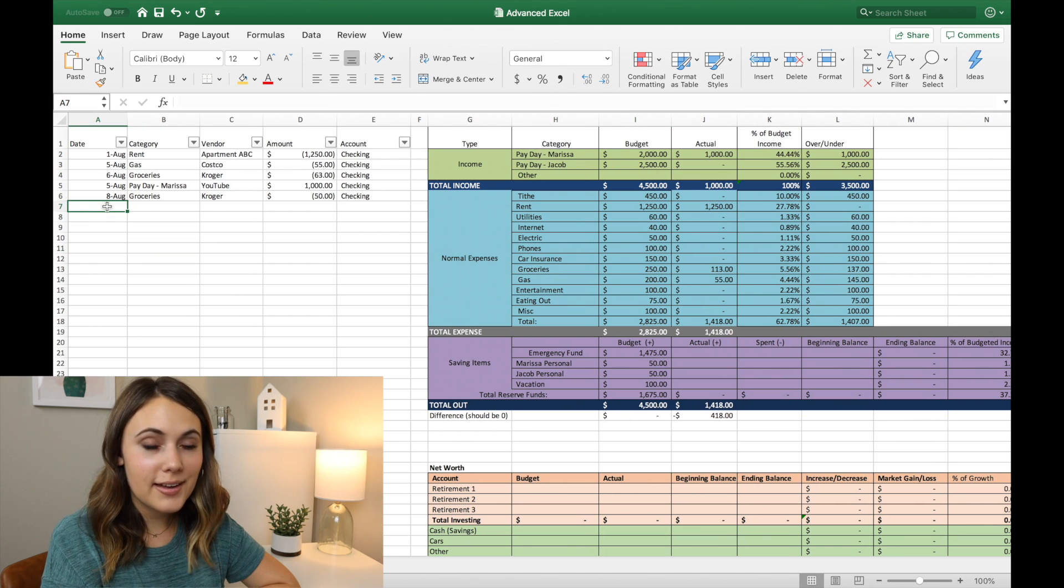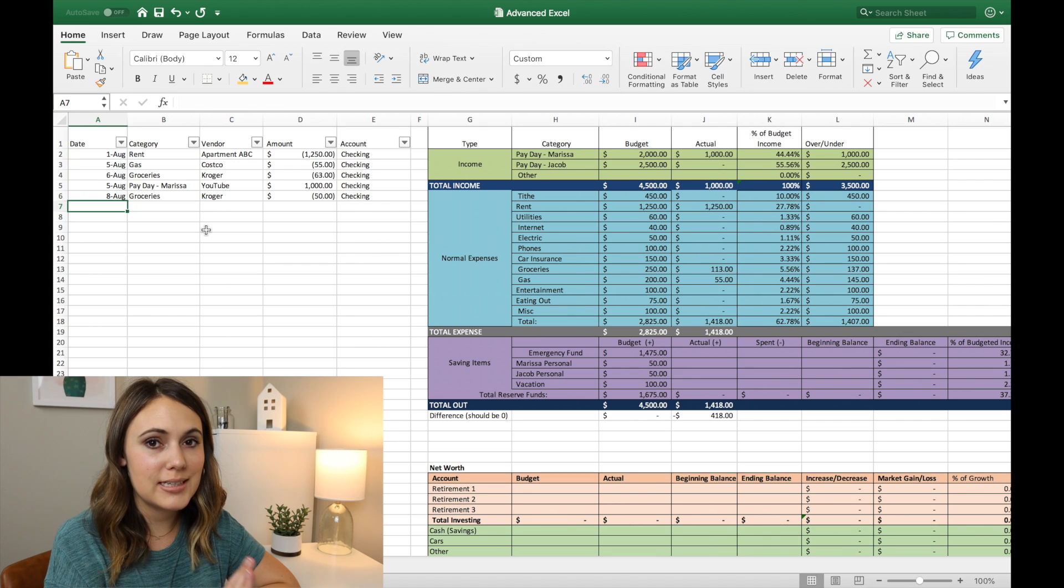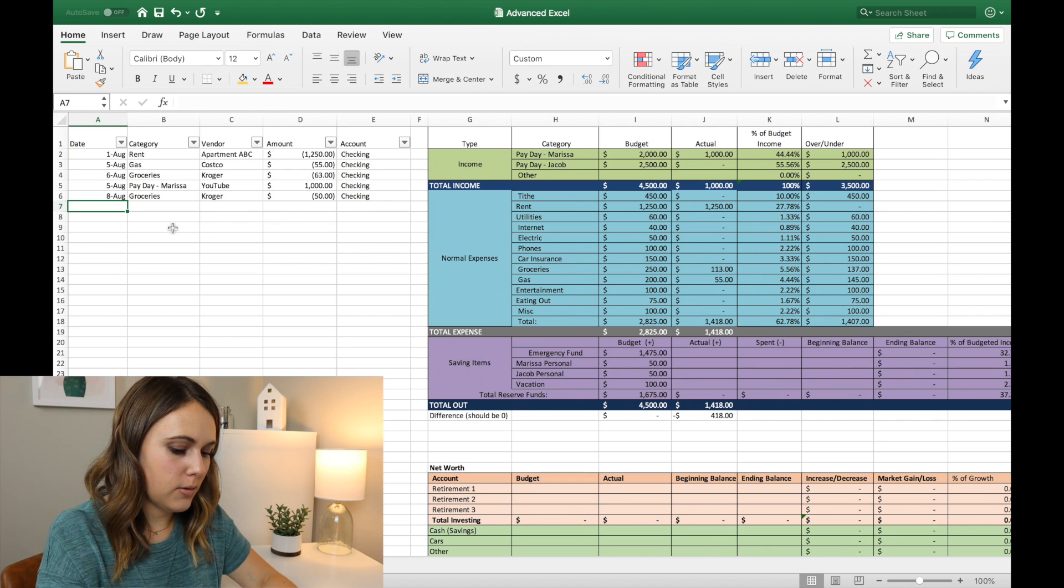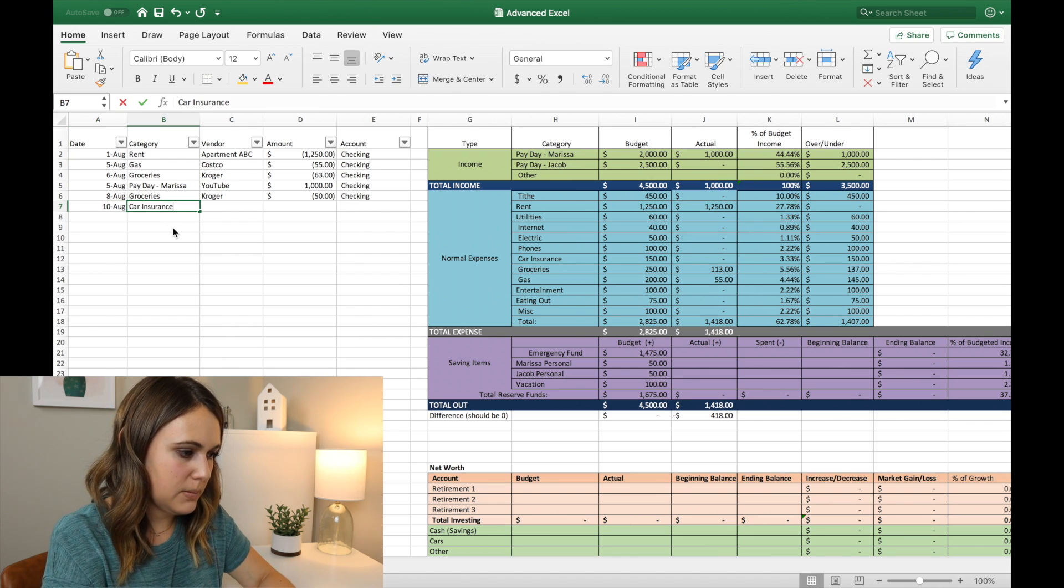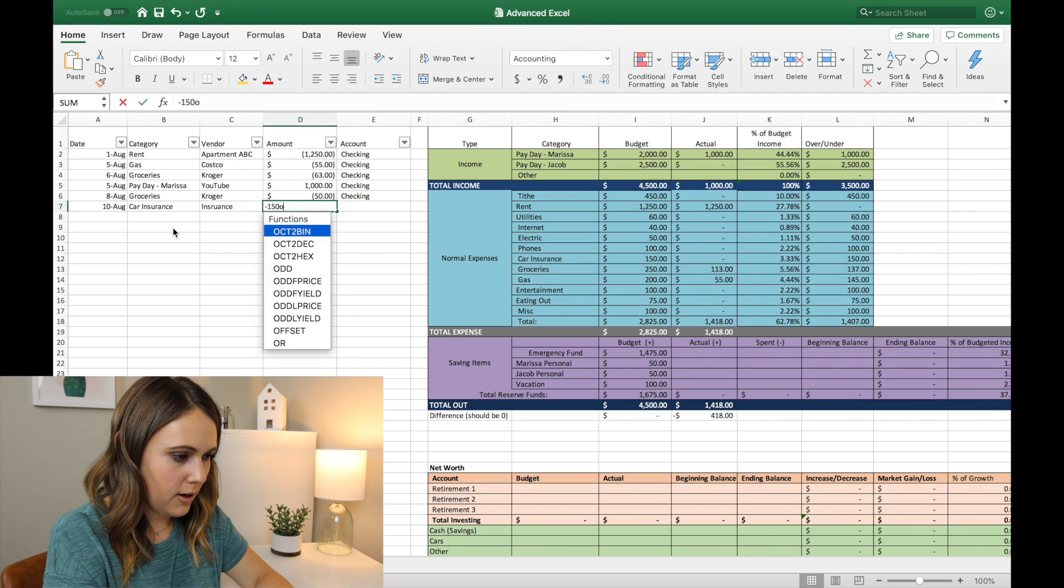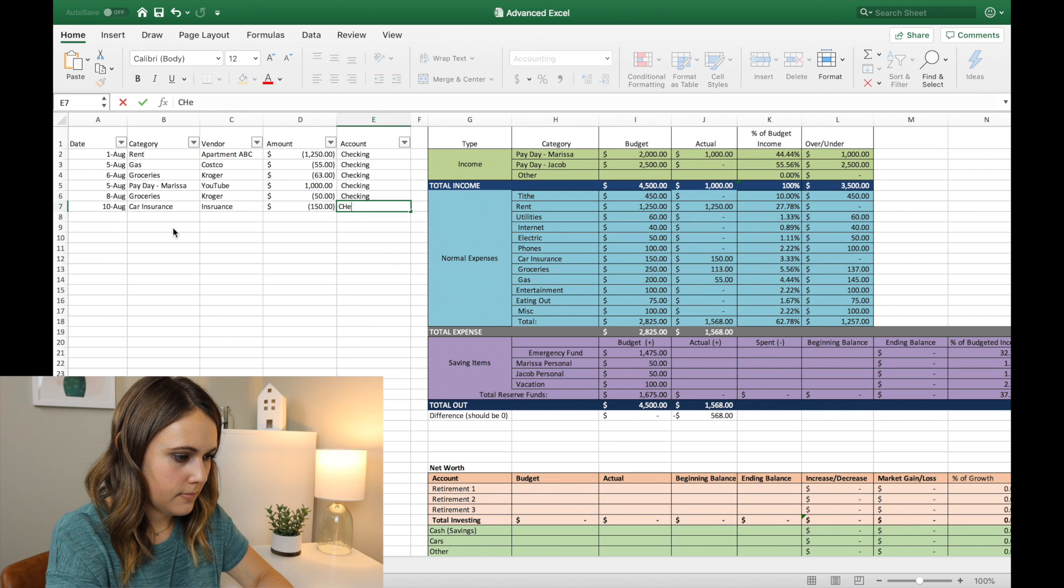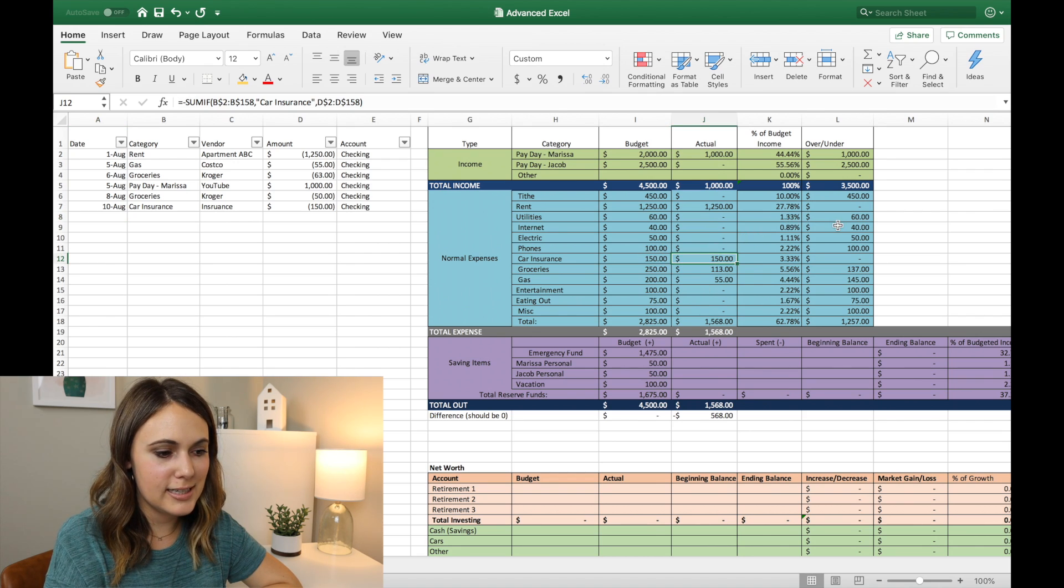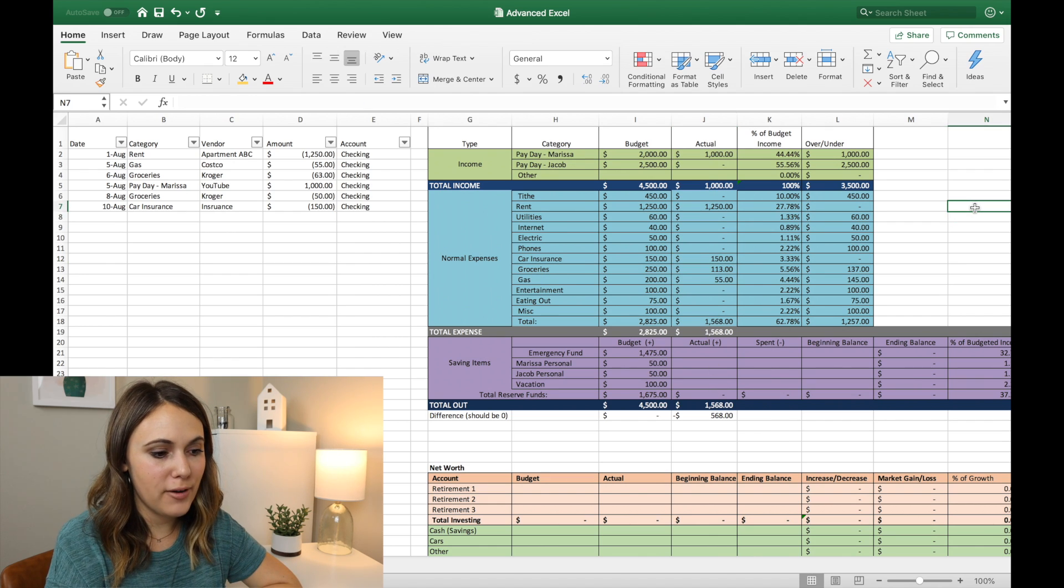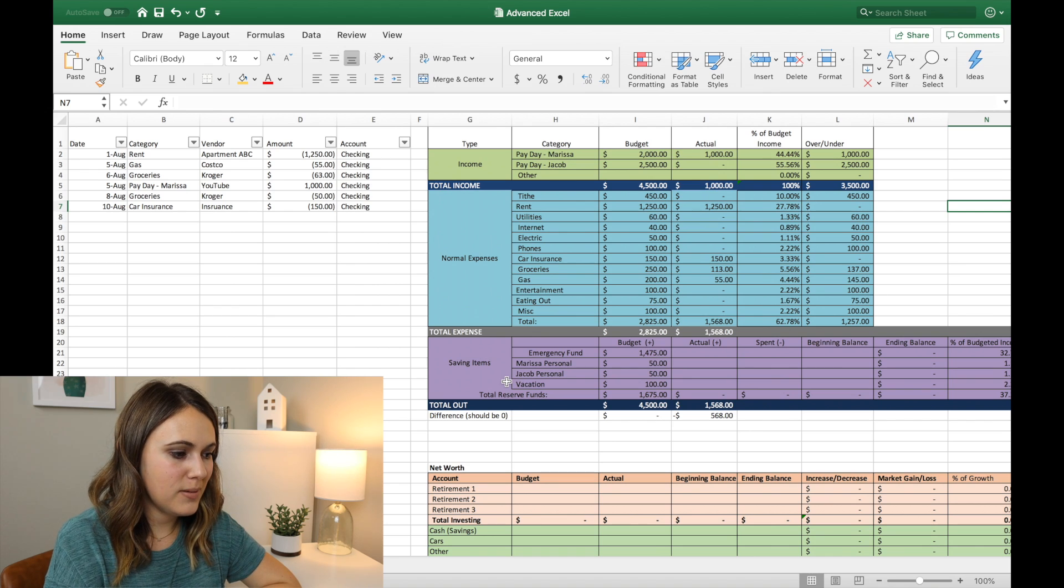And so now that I have all of my other formulas completed, I can add in more transactions and have them automatically populate onto this dashboard. So I can go 8/10 car insurance, make sure I spell that right. And that'll be $150 and checking. And there you go. Automatically populated here on my dashboard to be $150 in my actuals for car insurance. So this is a super easy way to have everything populate on your Excel document.